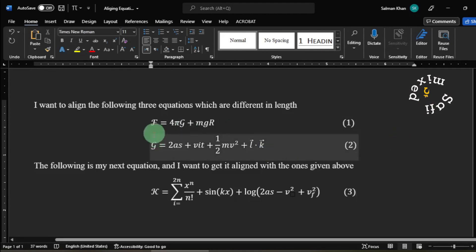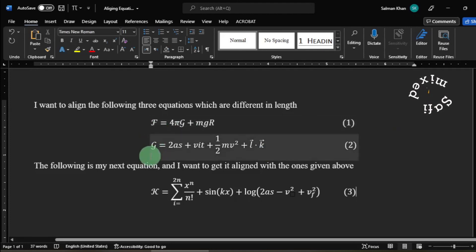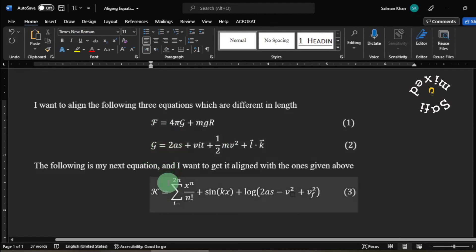So this way, one can left align equations of different lengths in MS Word.